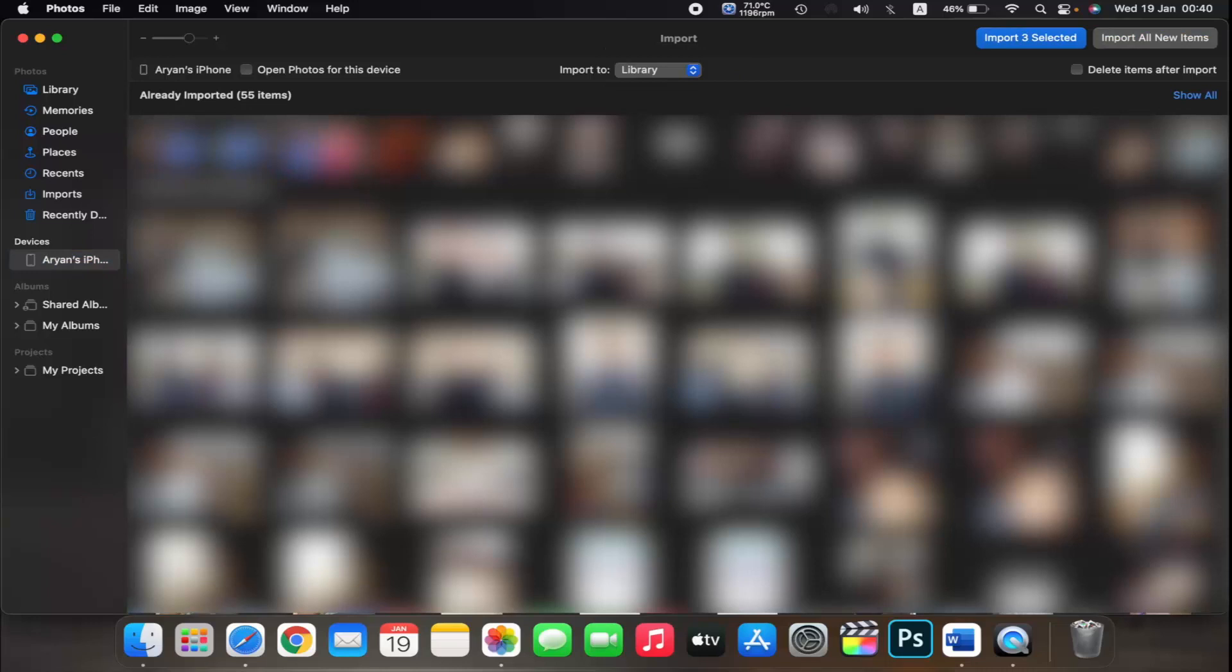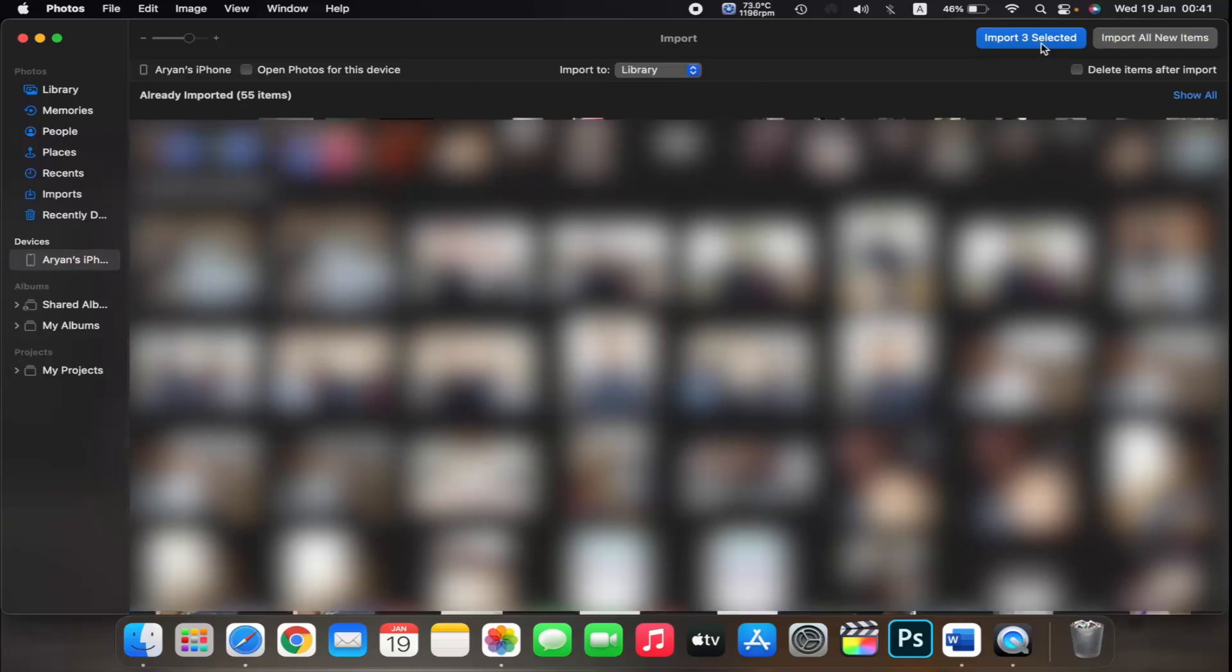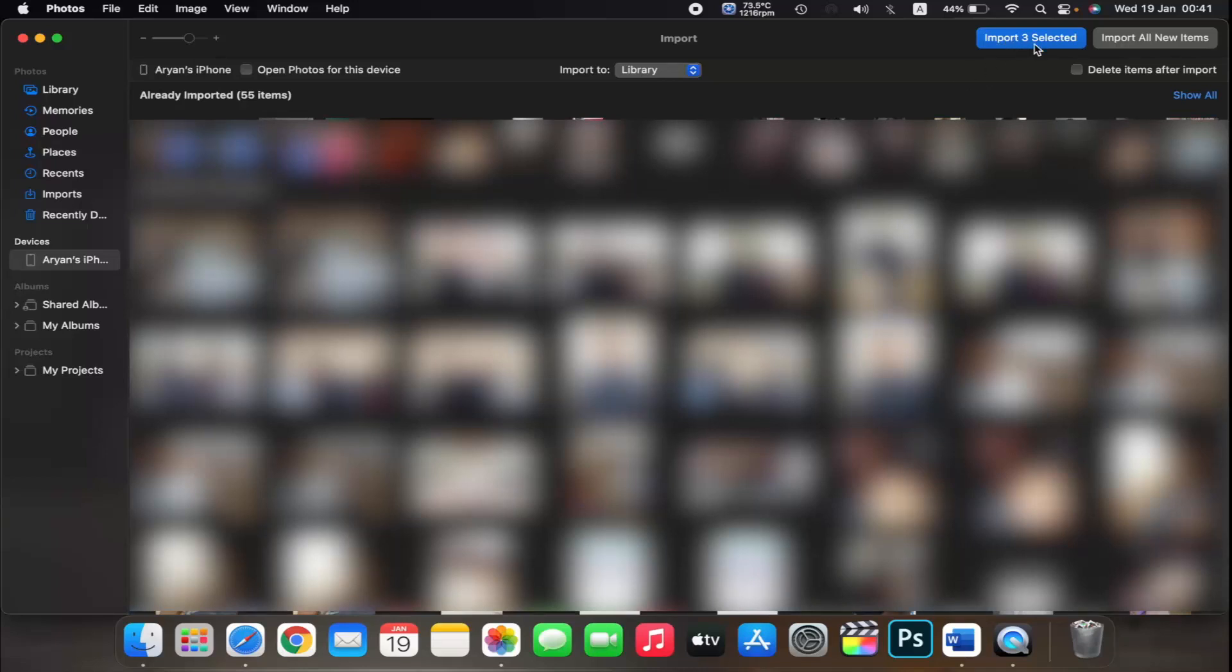Select the photos you want to import and click import selected, or click import all new photos. If you are selecting specific photos, then tap on import selected.